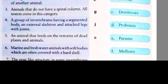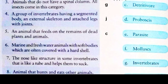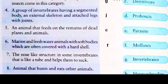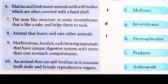Question 6: marine and freshwater animals with soft bodies often covered with a hard shell — it is mollusk, option F. Question 7: the nose-like structure in some invertebrates that is like a tube and helps them to suck — it is called proboscis, option D. Question 8: an animal that hunts and eats other animals — they are called predators, option I.